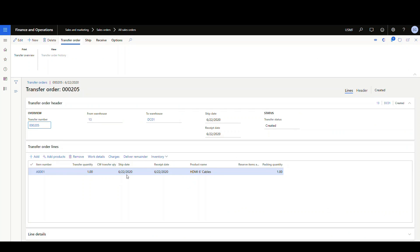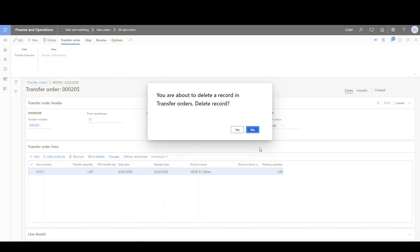At this point, you finish the transfer order out as you would any other transfer order. All right, so I'll go ahead and delete that one.